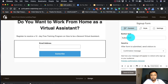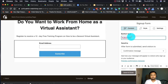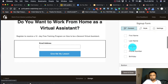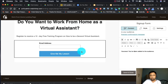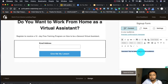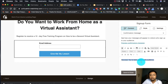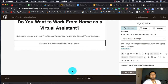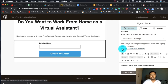The button text currently says 'Subscribe' — you can change it to something like 'Give me my lesson' as your call to action. And when someone enters their email and clicks the button, they'll receive a success confirmation message: 'You've been added to the audience.'